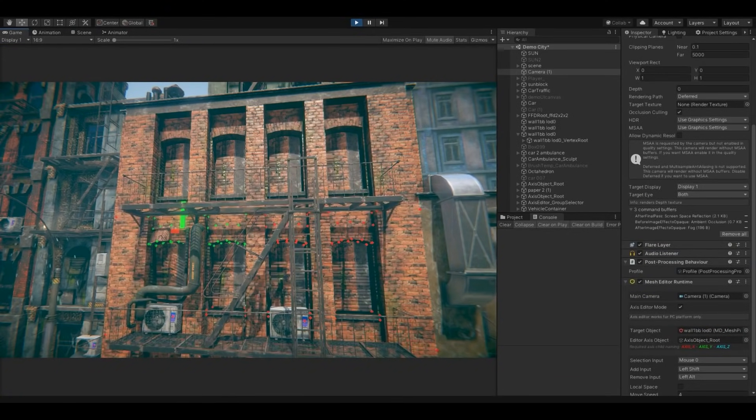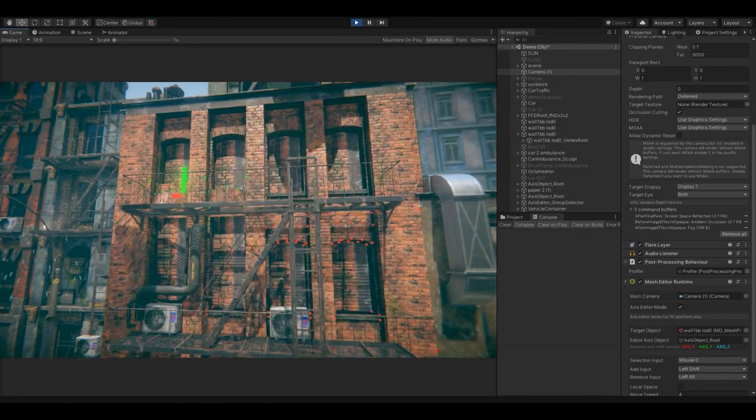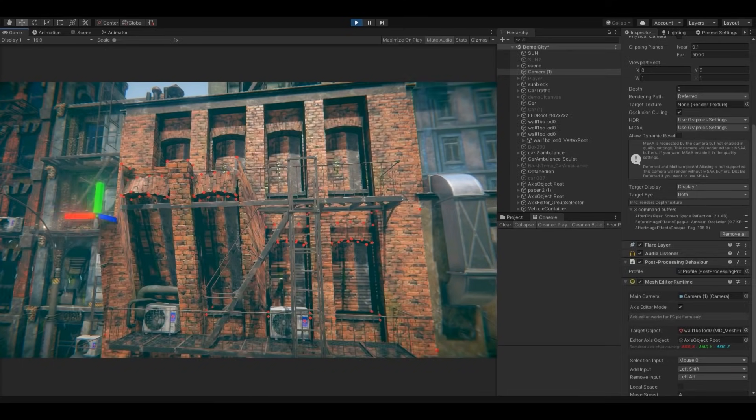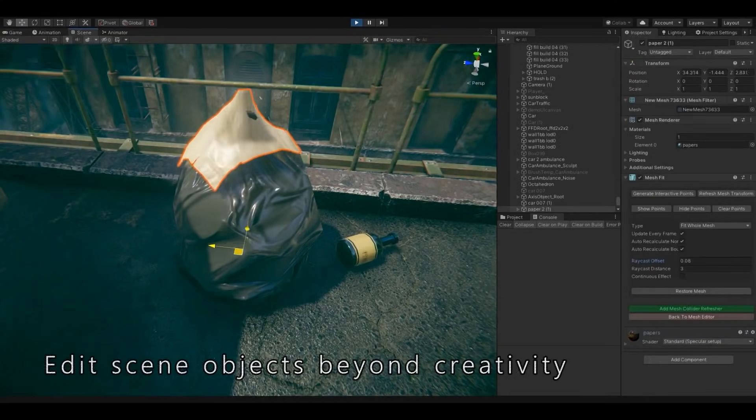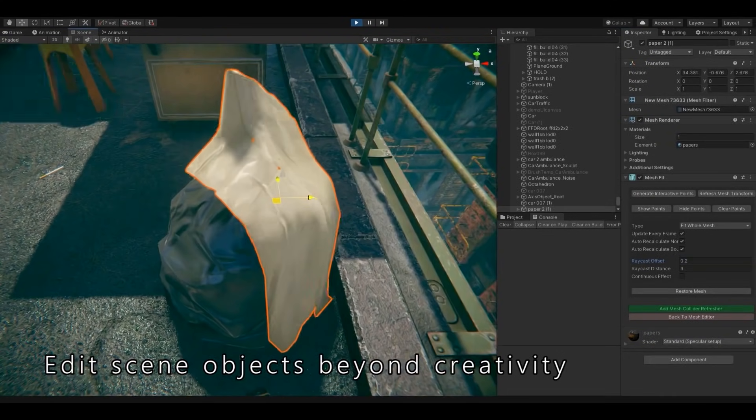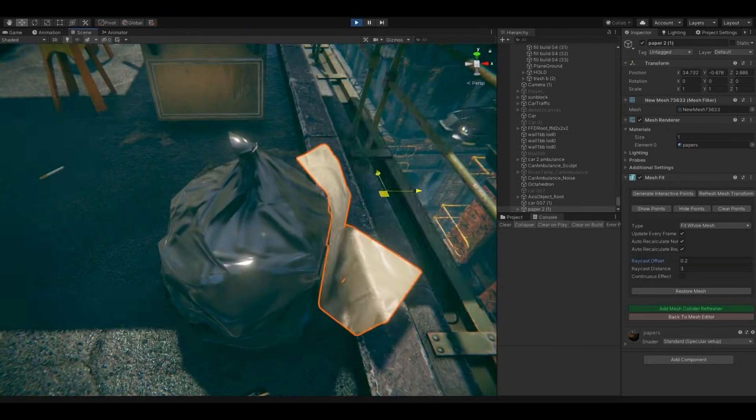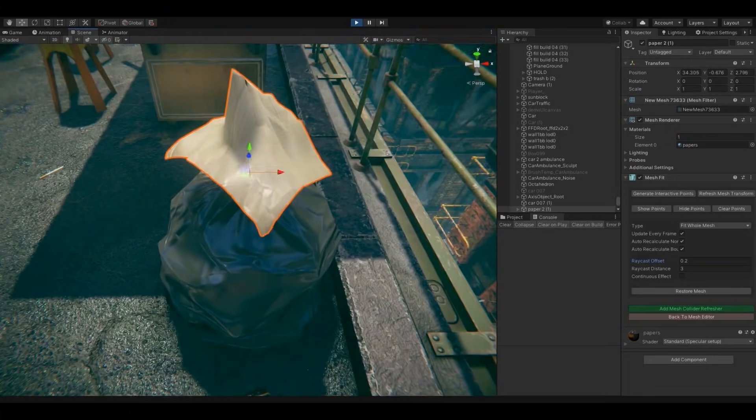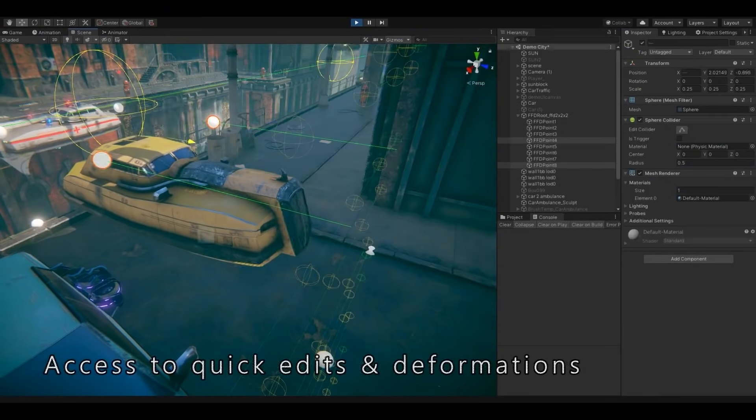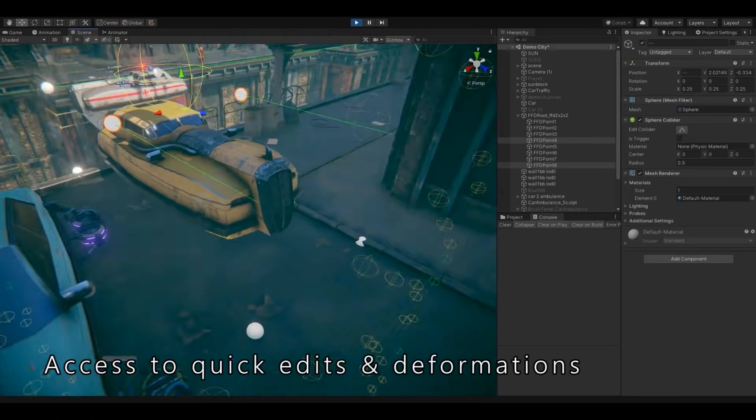If you have some meshes that you wish were just a tiny bit different, or you wanted to massively modify them, then this is the perfect tool. It even works in VR, which is great for playing around and sculpting objects while you're directly inside the world.